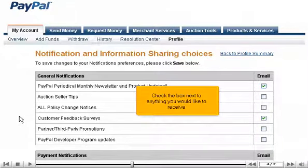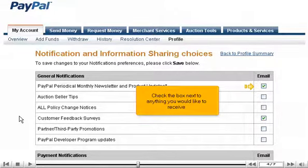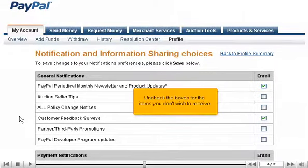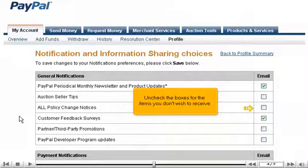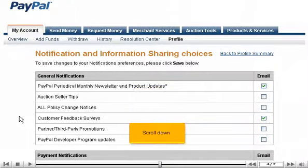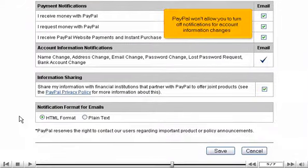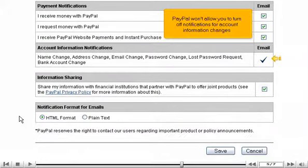Check the box next to anything you would like to receive. Uncheck the boxes for the items you don't wish to receive. Scroll down.